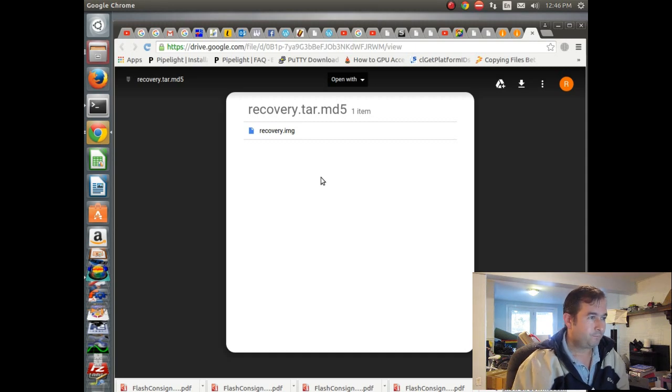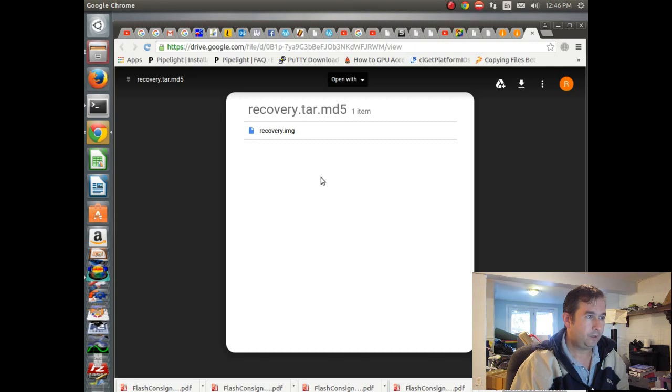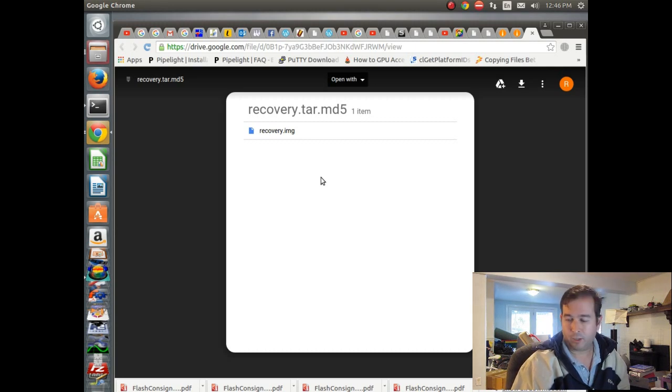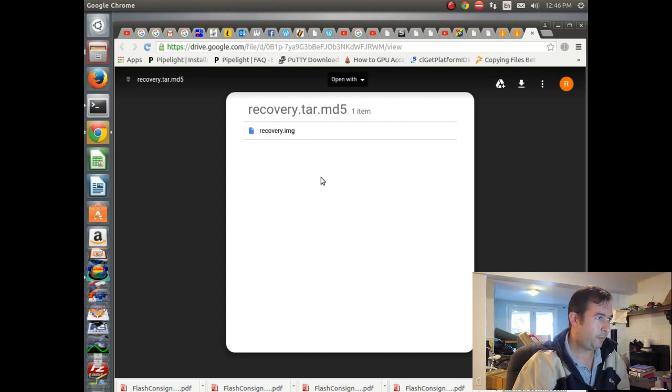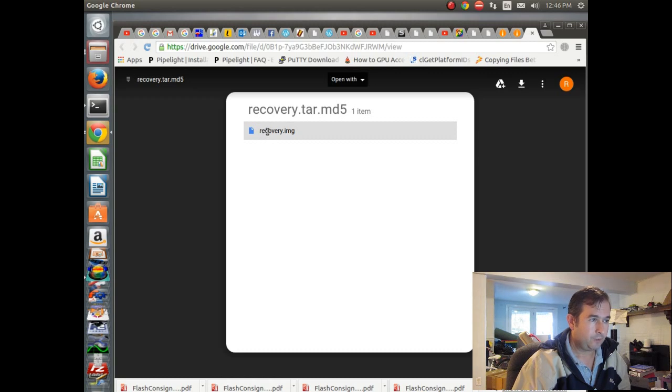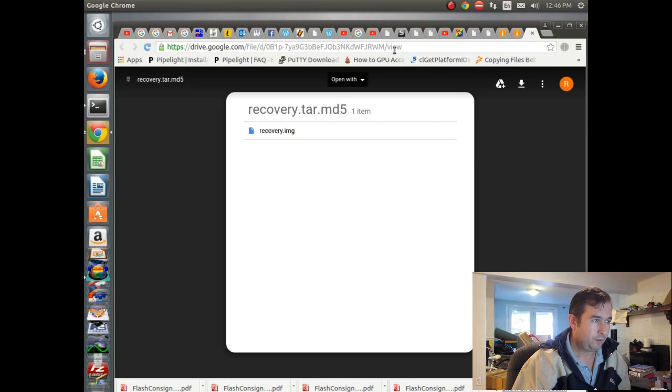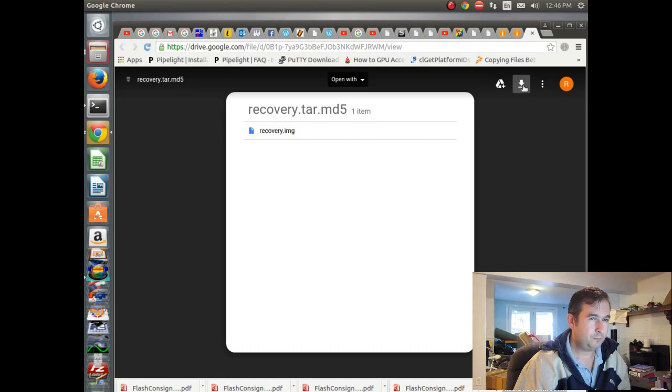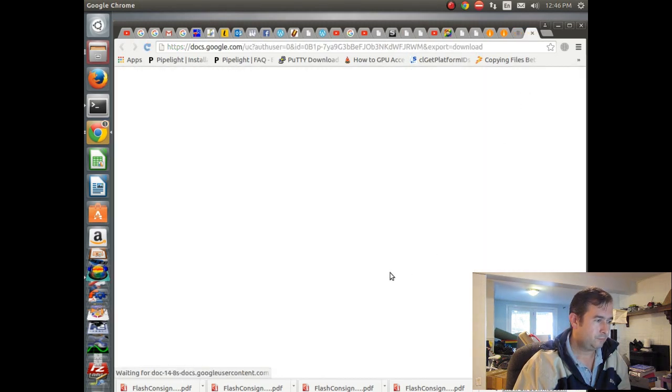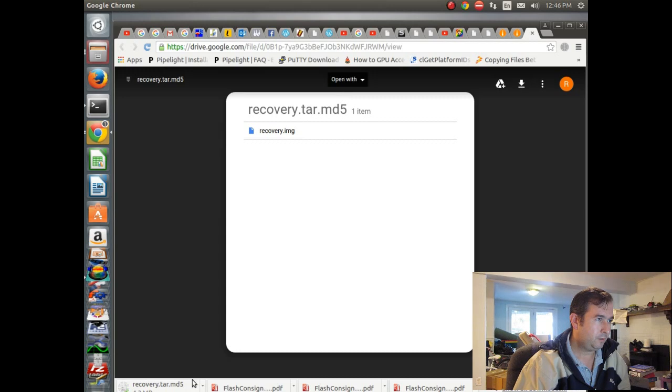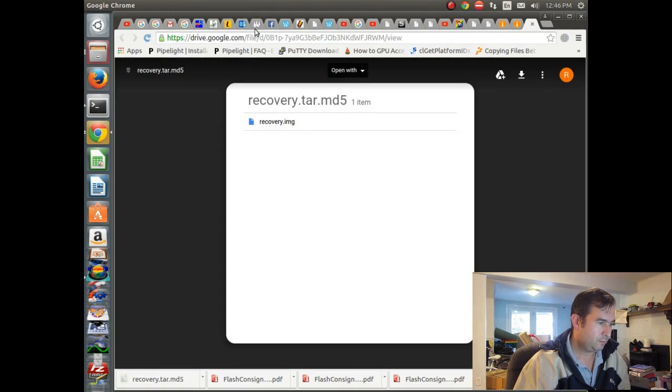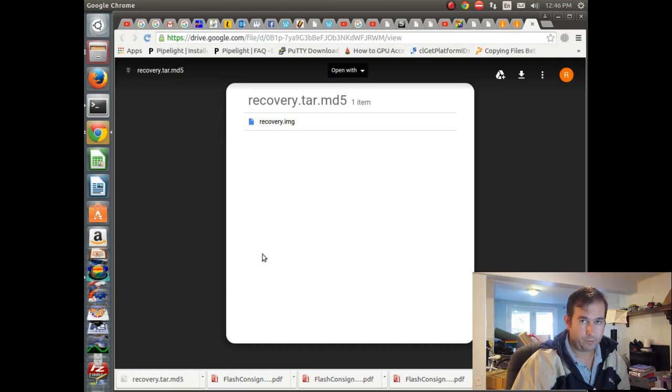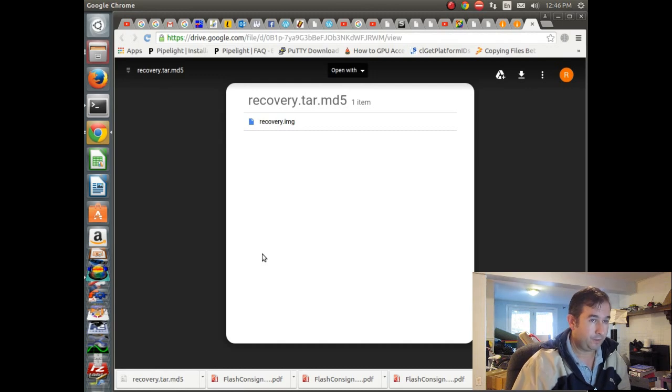And so the next thing we're going to do is we're going to download recovery tar, recovery image for our specific Samsung device. And this one should be good for KitKat. So you'll have to look up for your own and download it. So we'll download the recovery image. And we'll put that in an appropriate directory so that we can then flash it onto our device. And hopefully this goes well.